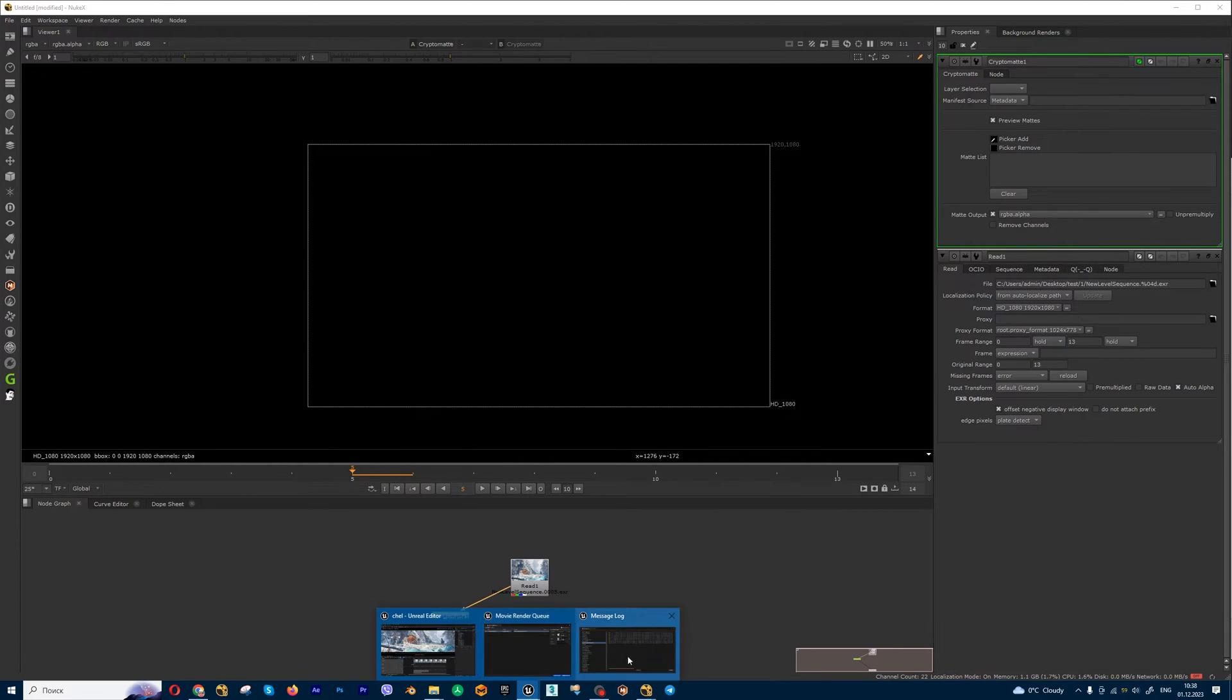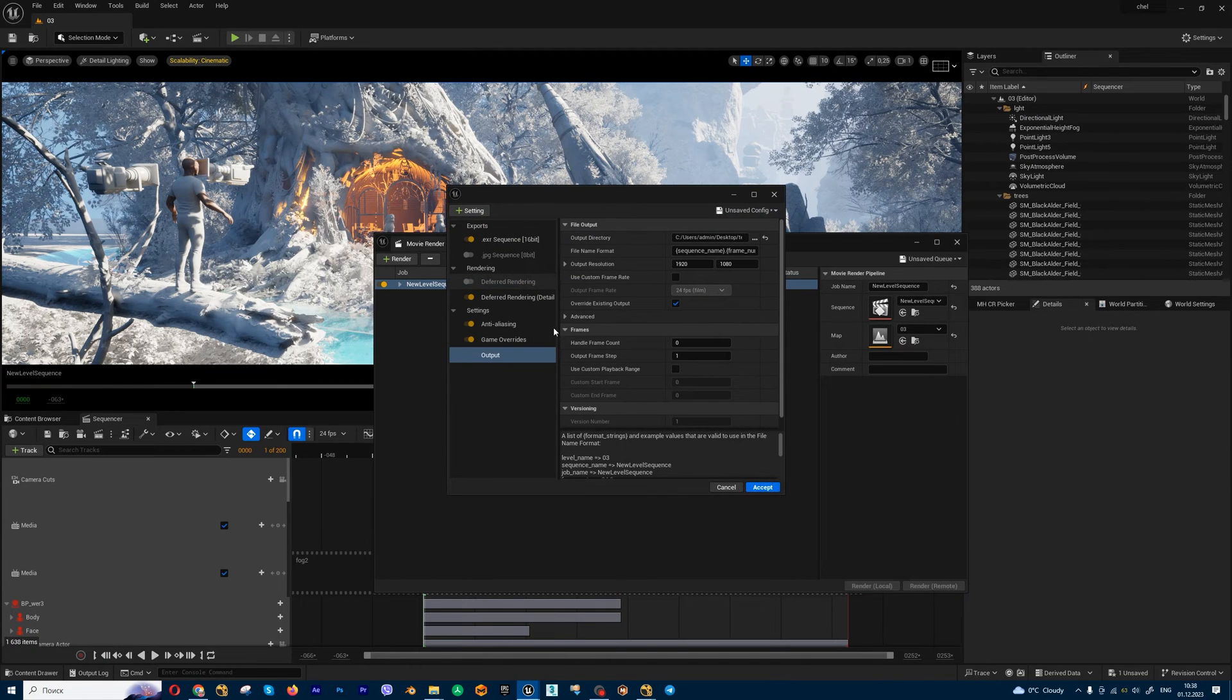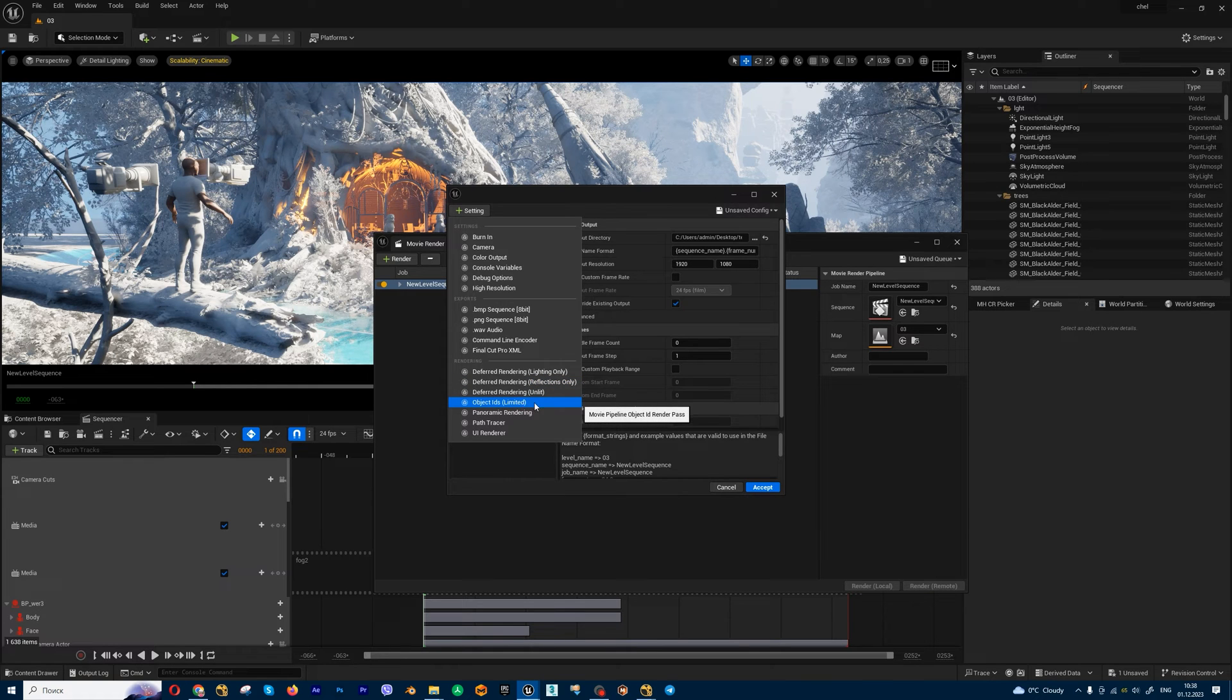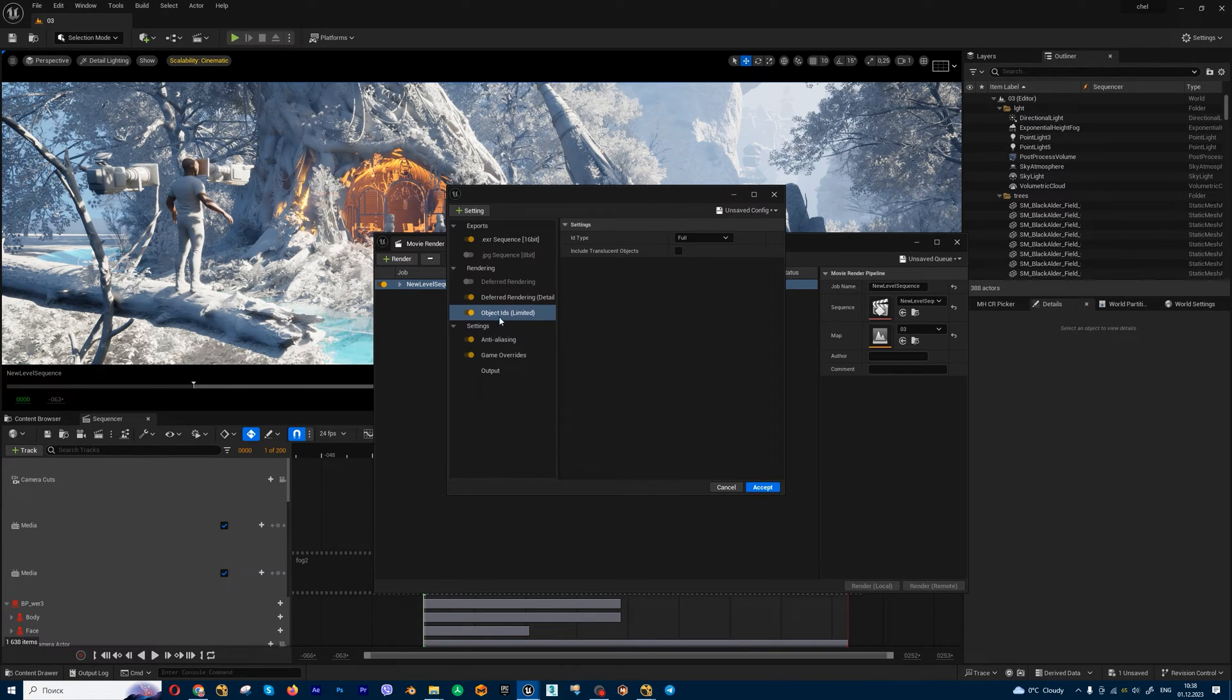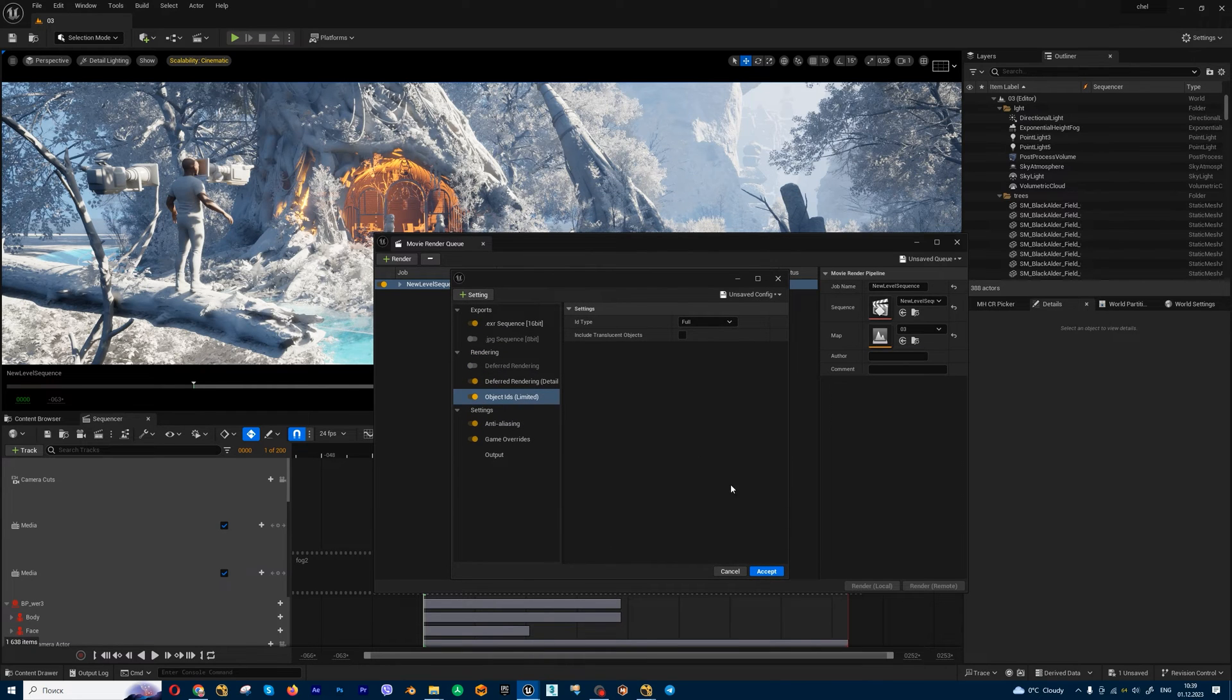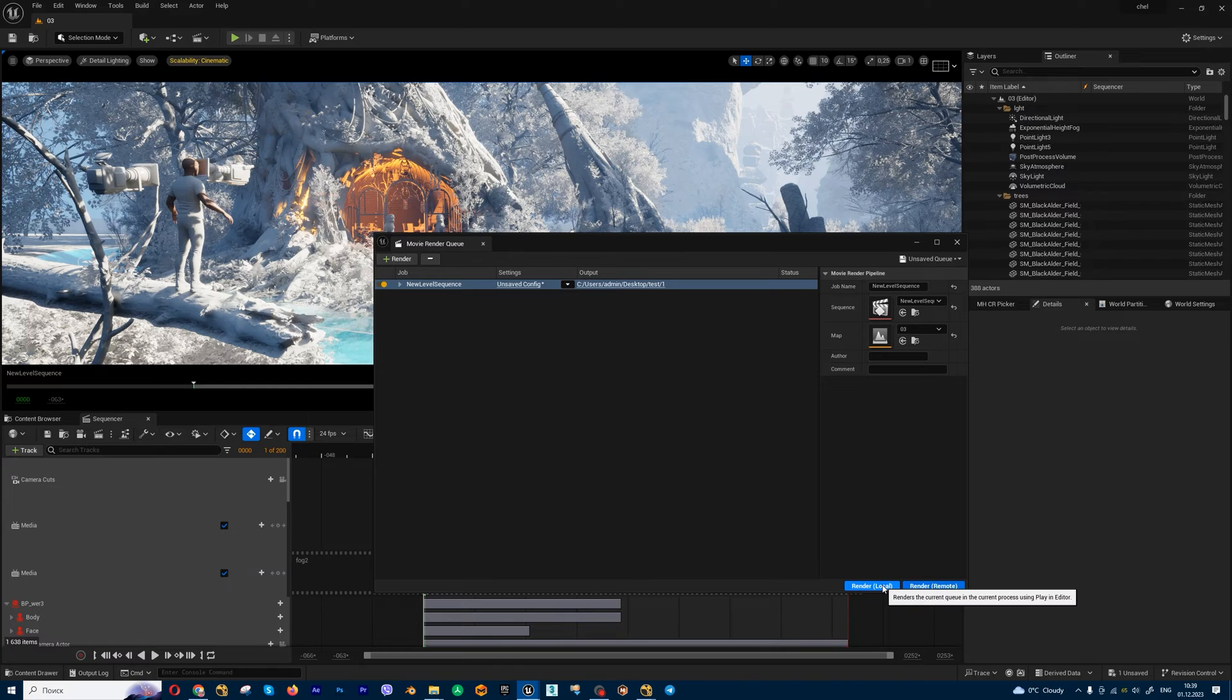So let's jump into the render queue and let's add cryptomatte path settings. Object ID is limited, this one. And this path will give me cryptomatte for masking. Let's press accept and render local.